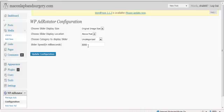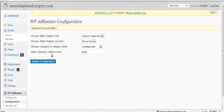And the timing of the slider, how fast it moves. 3,000 milliseconds equals 3 seconds, so we'll keep it right there. And just go to Update Configuration.